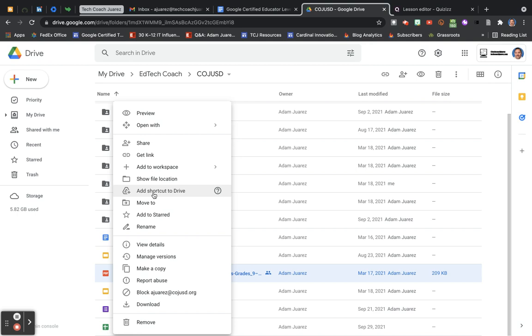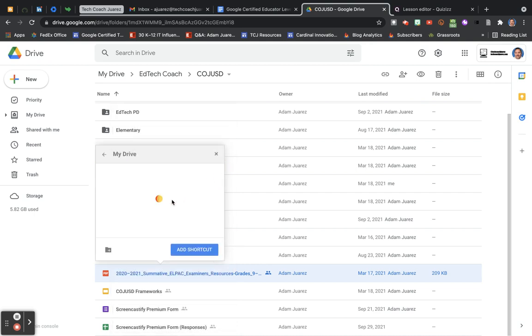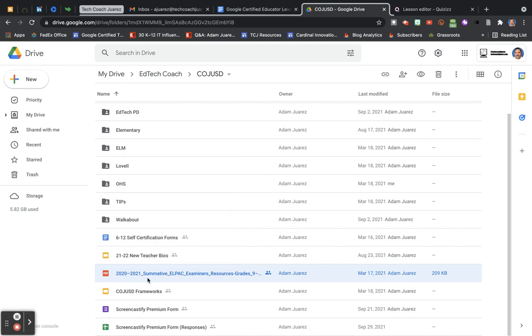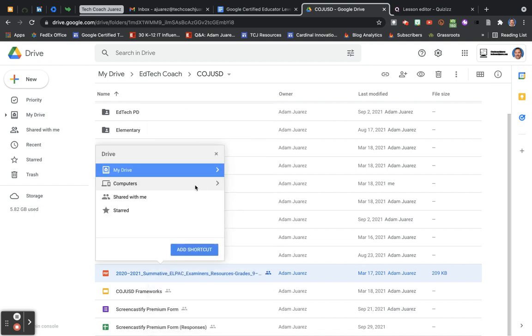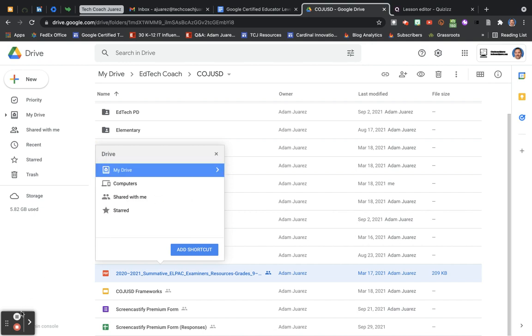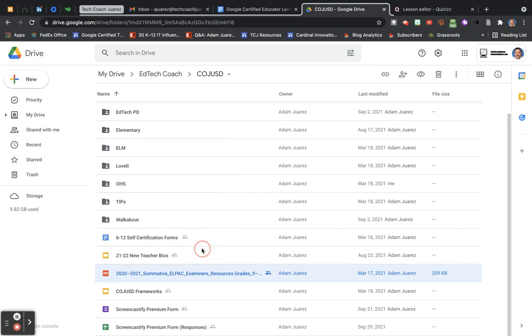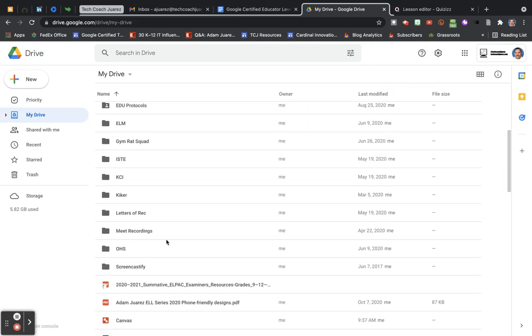I can place that somewhere else if I want to have access to it somewhere else. If I add shortcut to drive, then I get to go over and choose which folder where I want it to be saved. I'm going to have it put right here in my drive instead of being inside this folder. Click 'Add shortcut.'